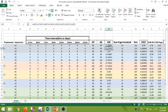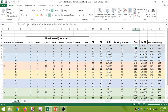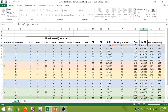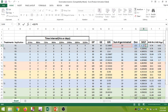For mean germination time, we can see the formula uses the number of days and the number of seeds germinated. It is the summation of (number of seeds germinated multiplied by the day number) divided by the summation of seeds germinated, continuing for each day. This is how we calculate and apply the formula in the spreadsheet.